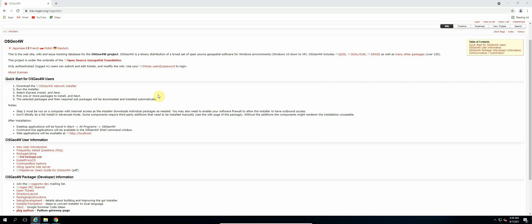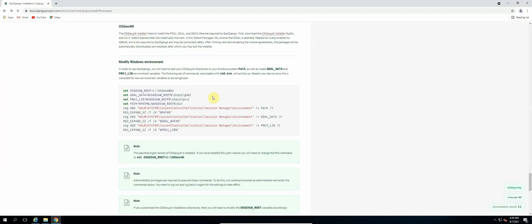So the next thing that we need to do now is to modify some Windows environment variables so that our GeoDjango application will be able to use the GDAL libraries. So let us hit the back button. If you're still in here, if not, then search for GeoDjango installation and then click on the link again.